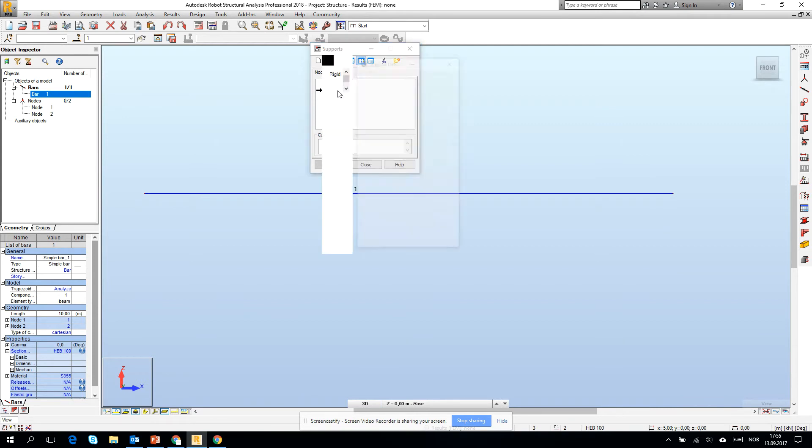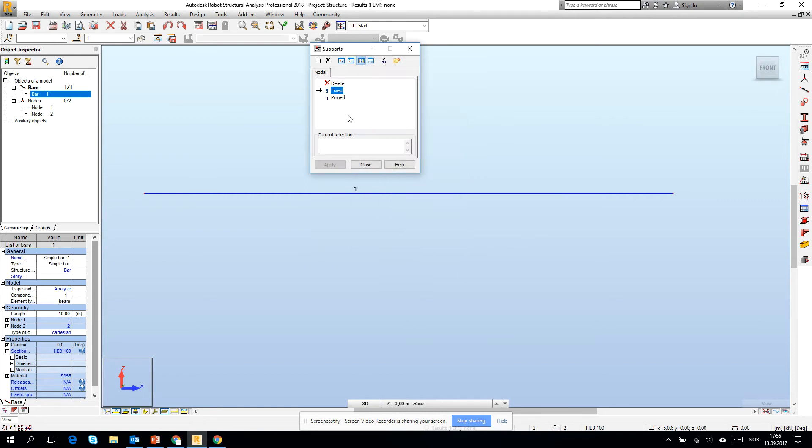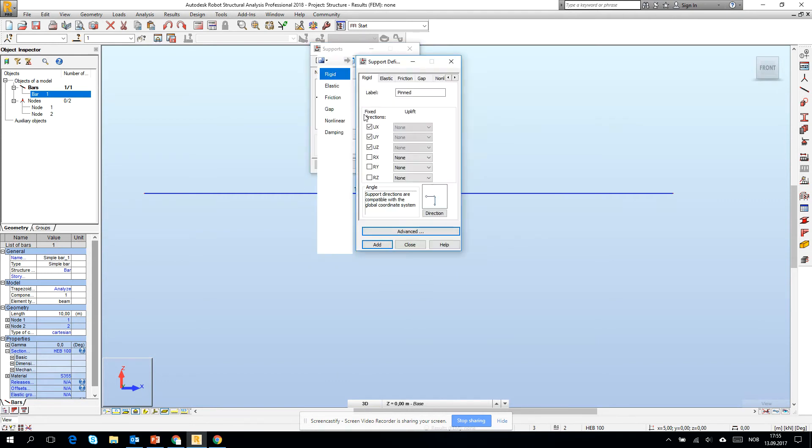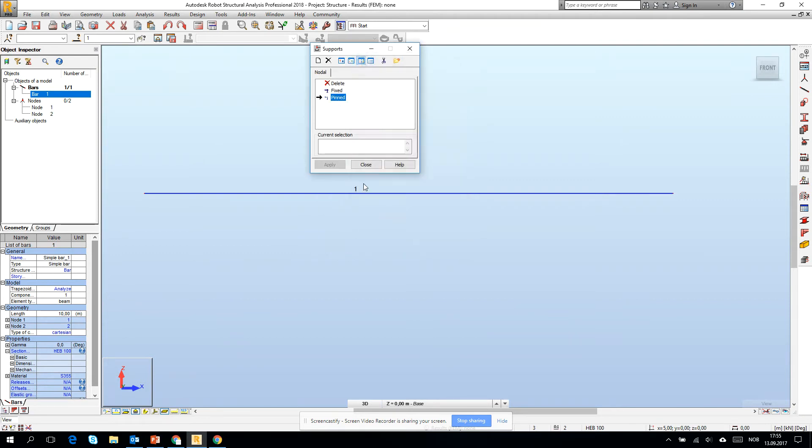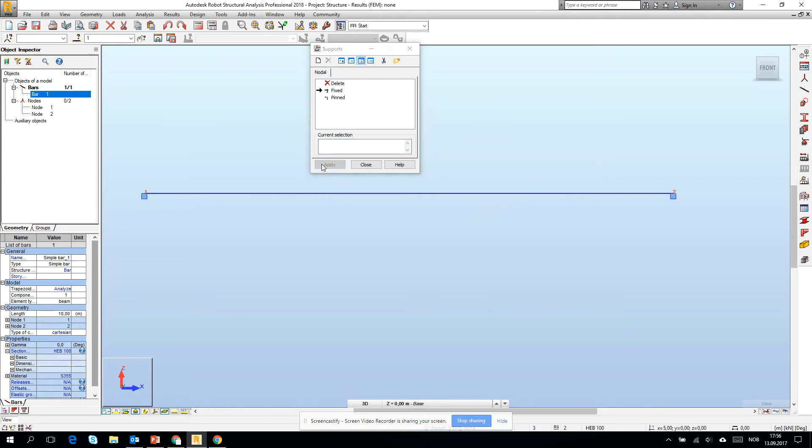If I double-click on it, we will see that all of the directions are fixed. If I change it to pinned, we will see that only translations are fixed and the rotations are free. Then if I mark fix, I will turn on the node numbers. I can go here and type 1 space 2 and I will create the fixed support on both ends.